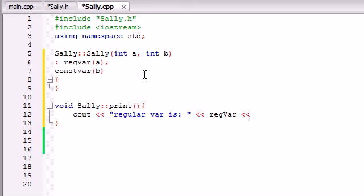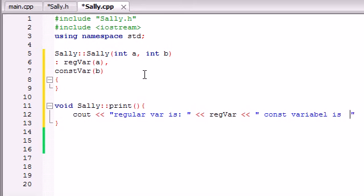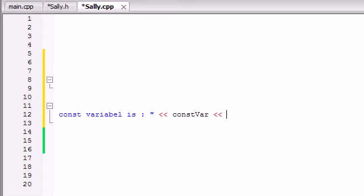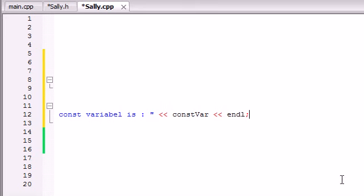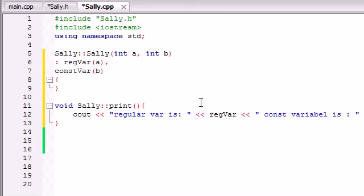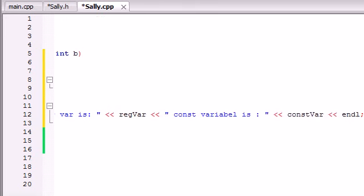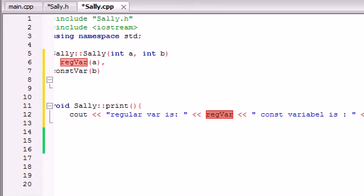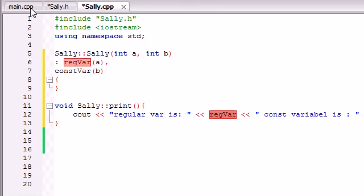Constant variable is, colon, constVar just like that and now let's go ahead and end that line. So now it's going to print out our regular variable is 3 and our constant variable is 87 or something like that as long as I spelled this right let me just double check, alright we should be good to go.